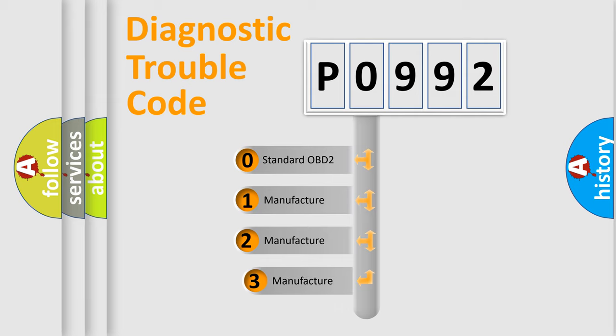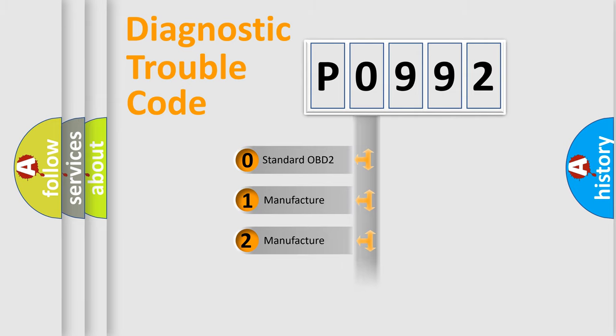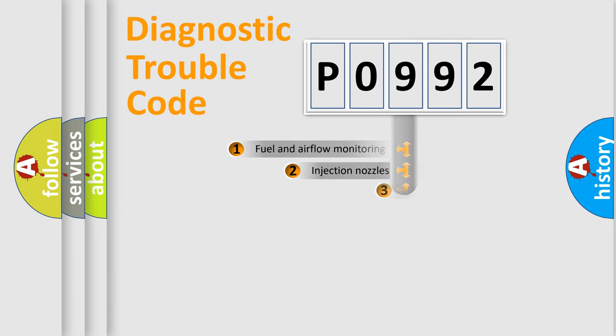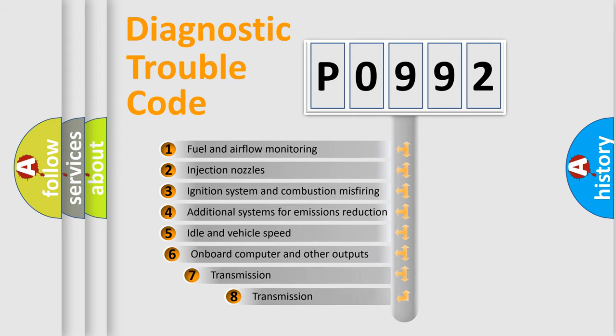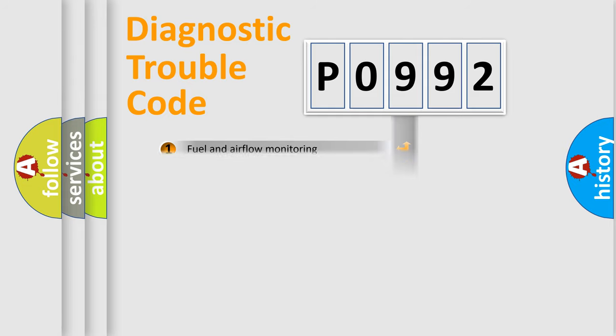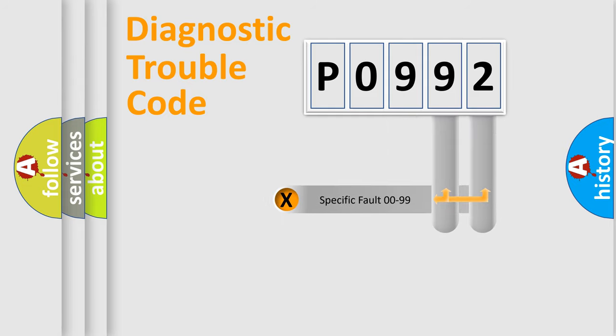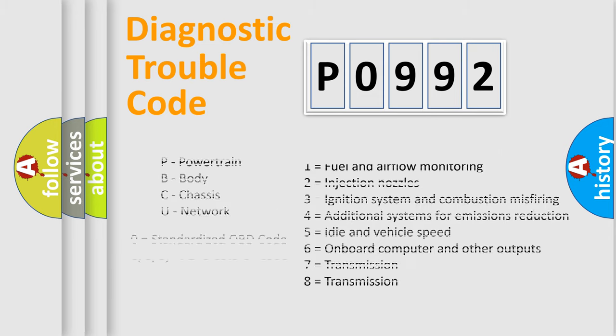If the second character is expressed as zero, it is a standardized error. In the case of numbers 1, 2, 3, it is a more prestigious expression of the car-specific error. The third character specifies a subset of errors. The distribution shown is valid only for the standardized DTC code. Only the last two characters define the specific fault of the group. Let's not forget that such a division is valid only if the other character code is expressed by the number zero.